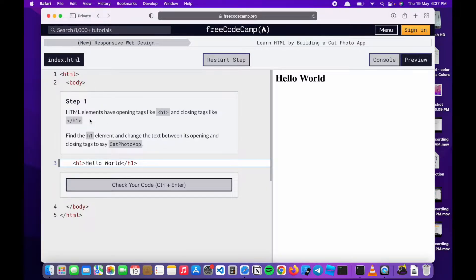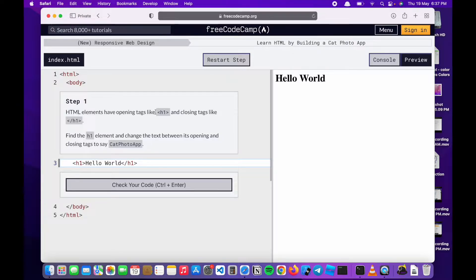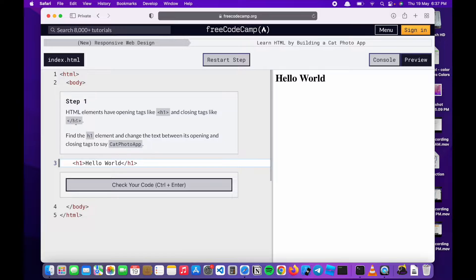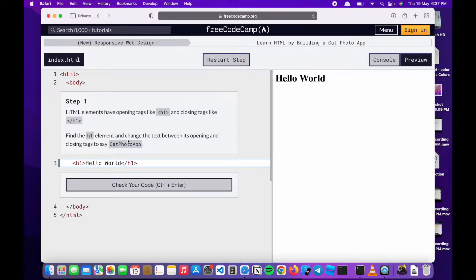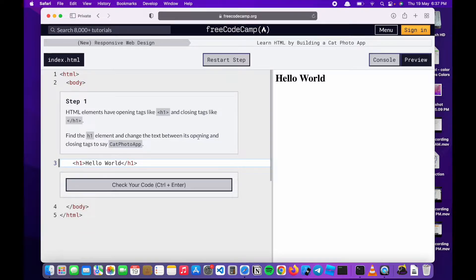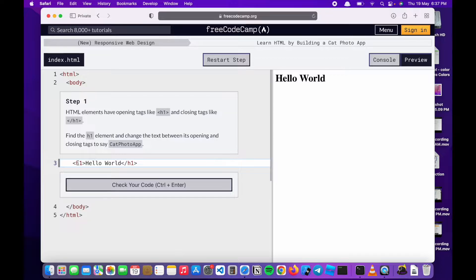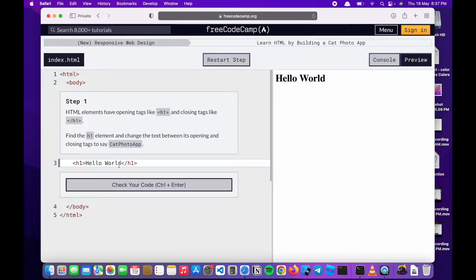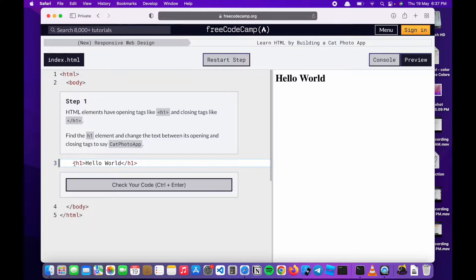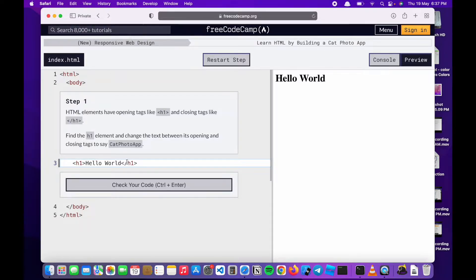Step one: HTML elements have opening tags like h1 and closing tags like h1 with a slash. Find the h1 element and change the text between its opening and closing tags to say cat photo app. Most HTML elements have the opening and the closing tag. The opening tag has an angle bracket and the closing tag has an angle bracket but also a slash.